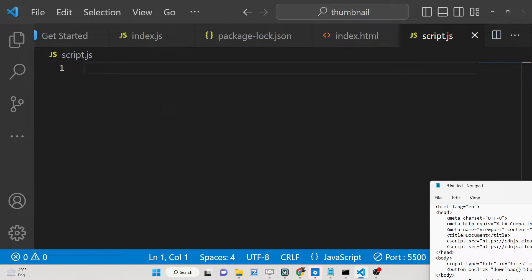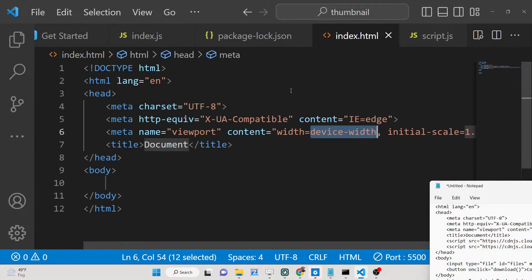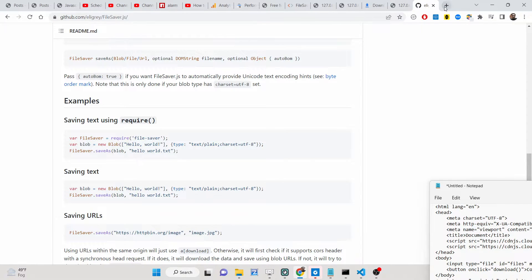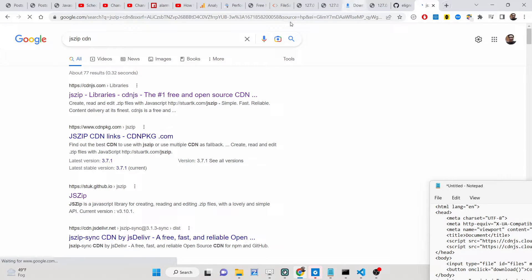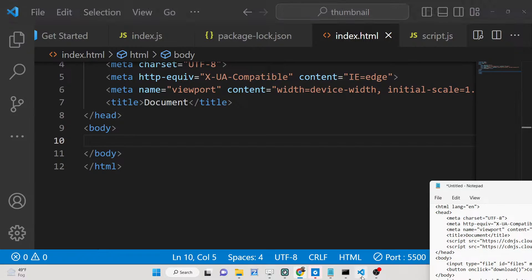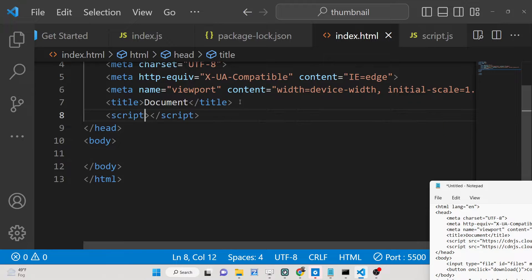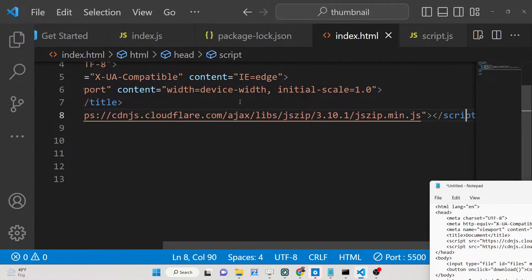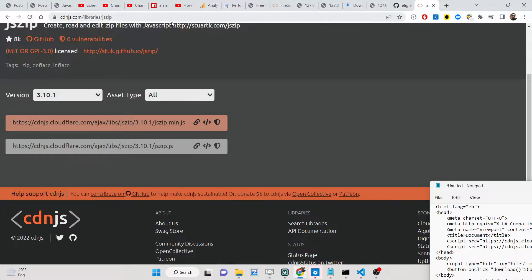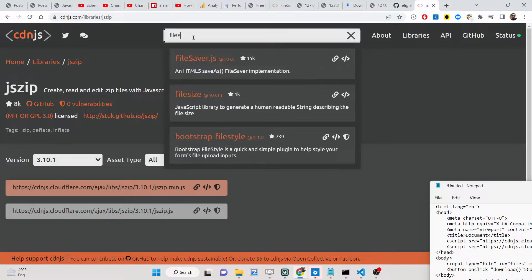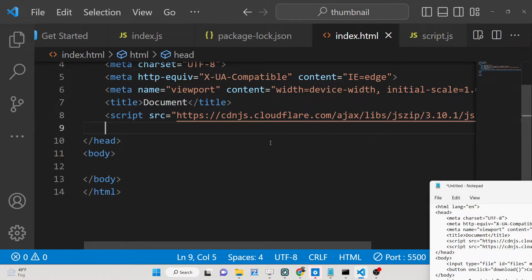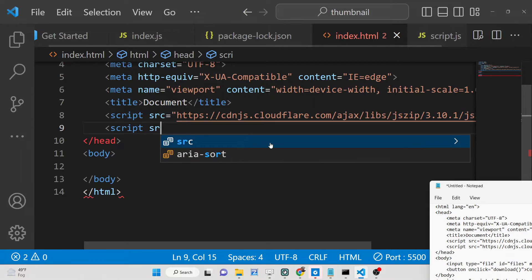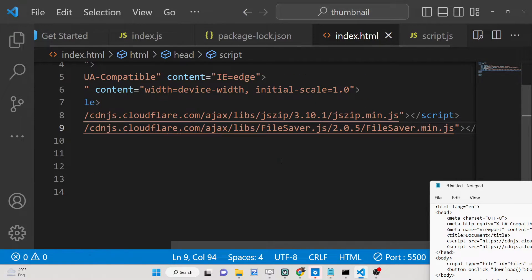Let's get started by writing the HTML code. Create an index.html file and include the CDNs. You can go to Google and search 'JSZip CDN' — the first link that comes up is the CDN link you need to copy and paste just after the title tag. Also search for 'FileSaver' to get its CDN link, and add it as a script tag as well. These are the two libraries you need to import.